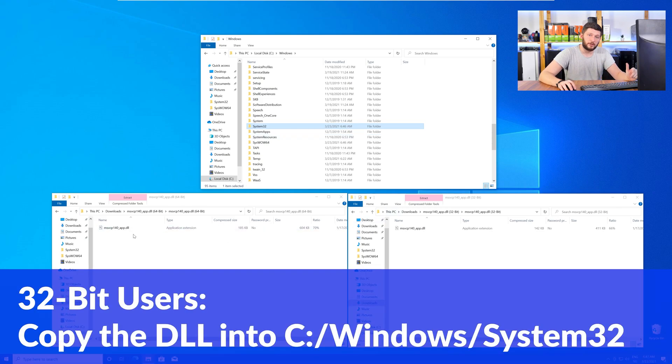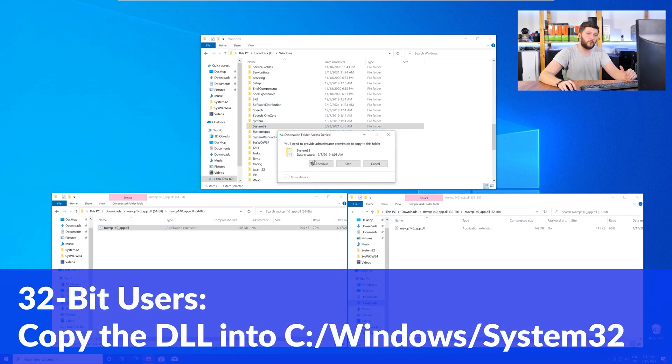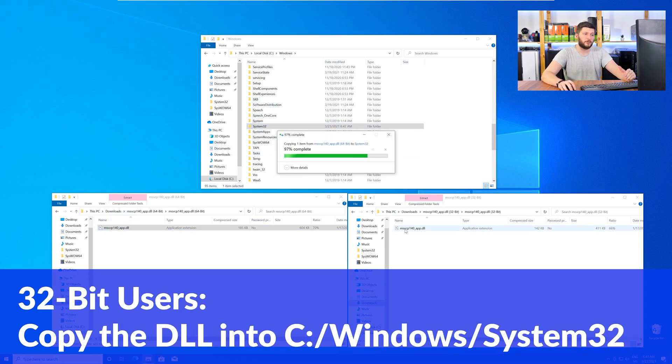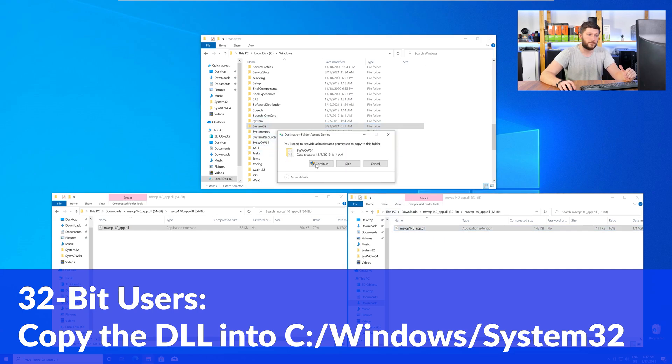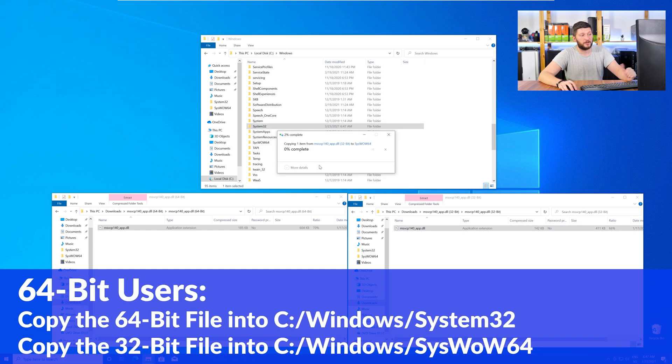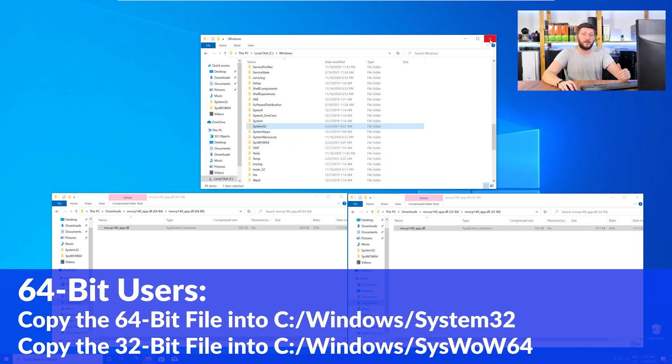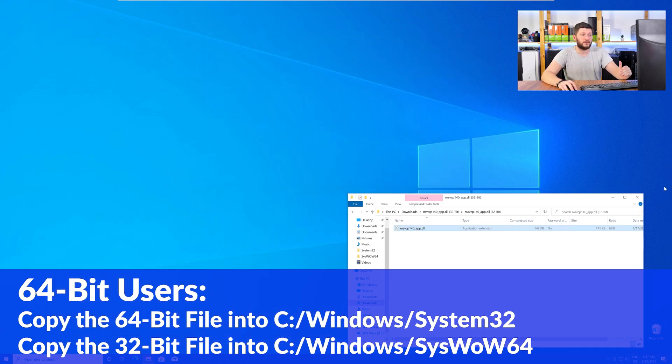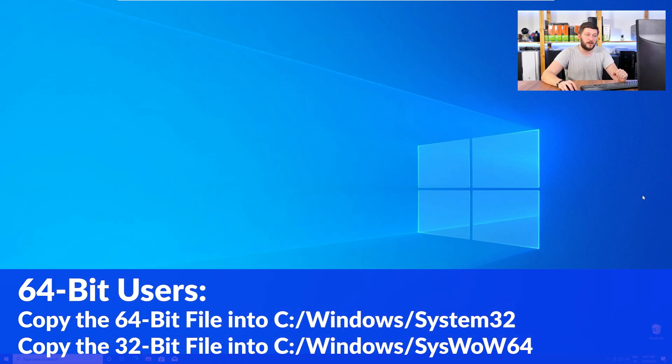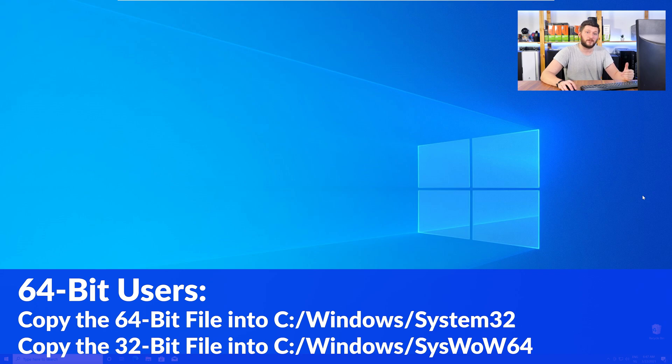For the 32-bit Windows users, you need to drag your 32-bit file into the folder System32. The 64-bit users need to drag the 64-bit file into System32 and the 32-bit file into SysWow64. You can close all the windows and restart your PC, and after a fresh restart, the program that was showing you the DLL error should now be detecting the DLL correctly and open up just fine.